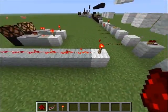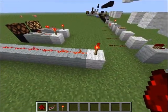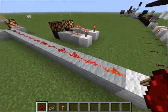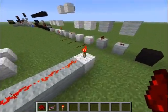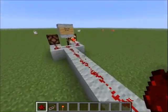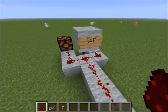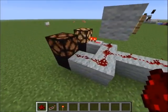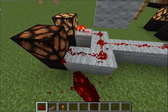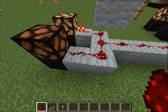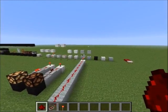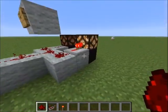The thing about redstone is it can only last for 15 blocks. So here's the input — it always gives power. This is the 14th block, this is the 15th, and this is the 16th block, where the redstone is no longer powered because it just can't go past 15 blocks.